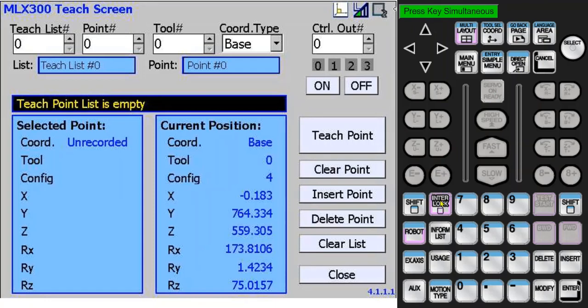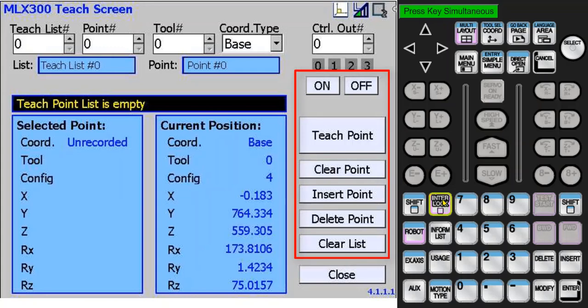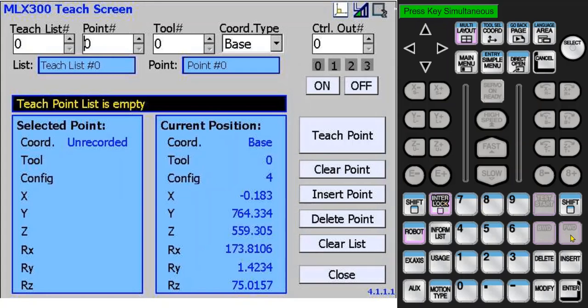The interlock button must be pressed at the same time any of the buttons on the right side of the touch screen are pressed. This will prevent an accidental activation of these buttons. The grayed out forward button is used to jog the robot to a taught position.